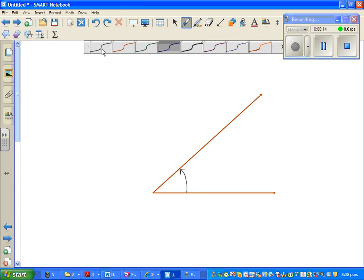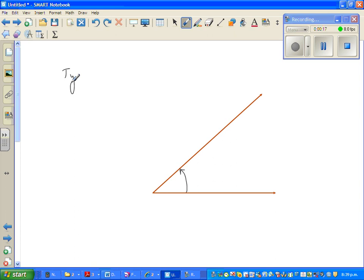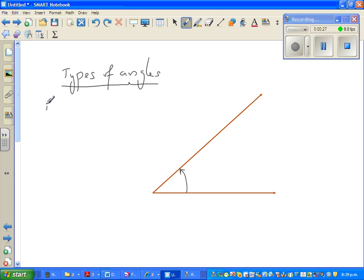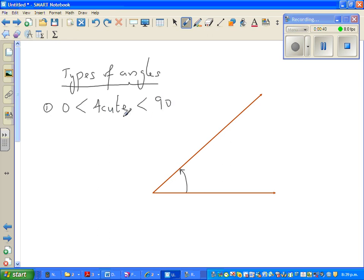Let us write the types of angles you should know. Basically there are four types of angles. The first is the acute angle. An acute angle is an angle which is greater than zero and less than 90 degrees — any angle between zero and 90.